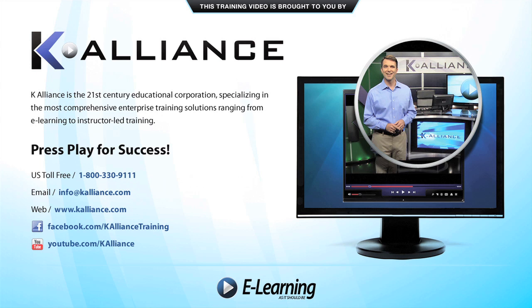After watching this video, be sure to become a Facebook fan to receive the latest updates, promotions, and course releases. You can also subscribe to our YouTube channel to preview the latest desktop soft skills and IT training videos.